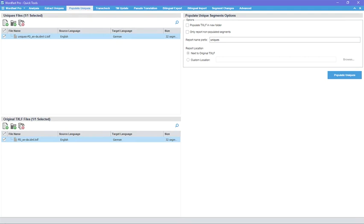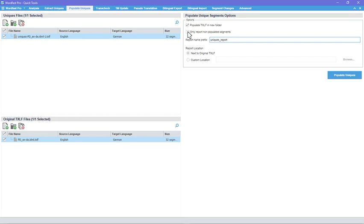Instead of adding segments back to the original txlf file, you can have a new txlf created in a new folder. Select Only Report Non-Populated Segments if you want your report to have less noise. The report location can be set to save next to the txlf file or in a custom location.